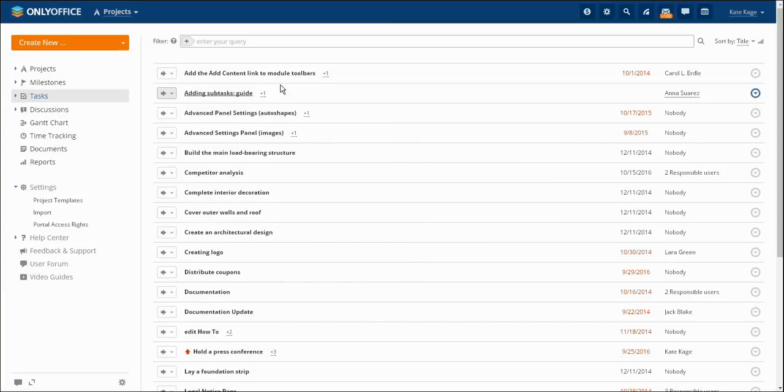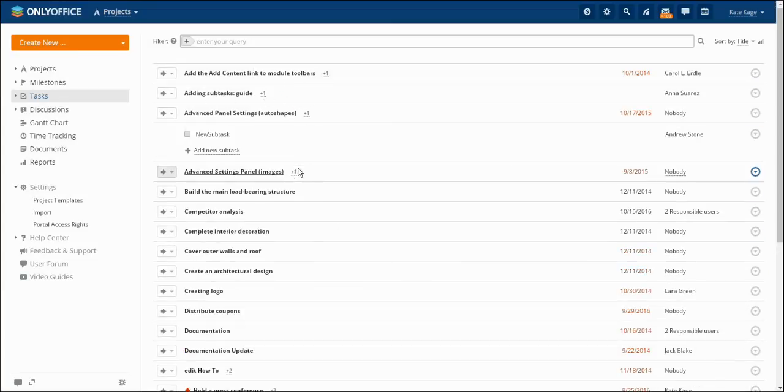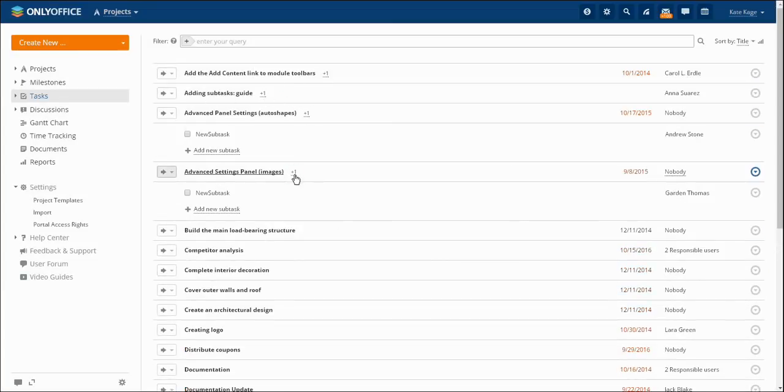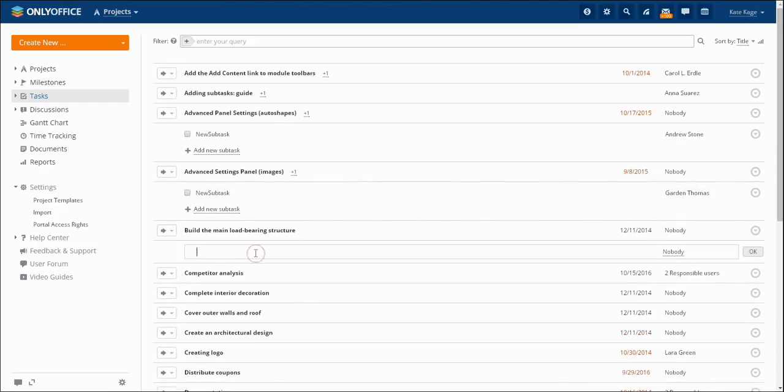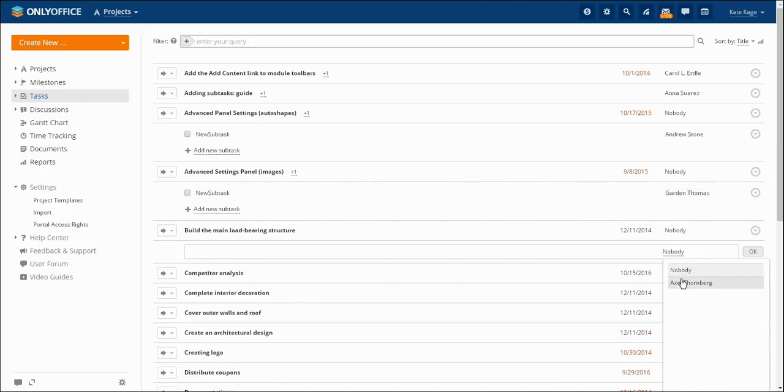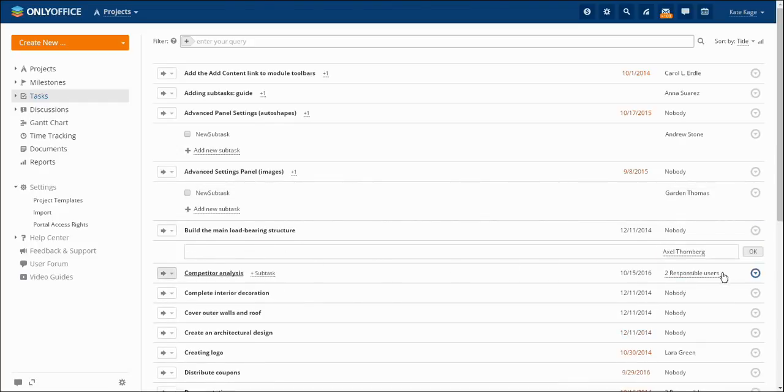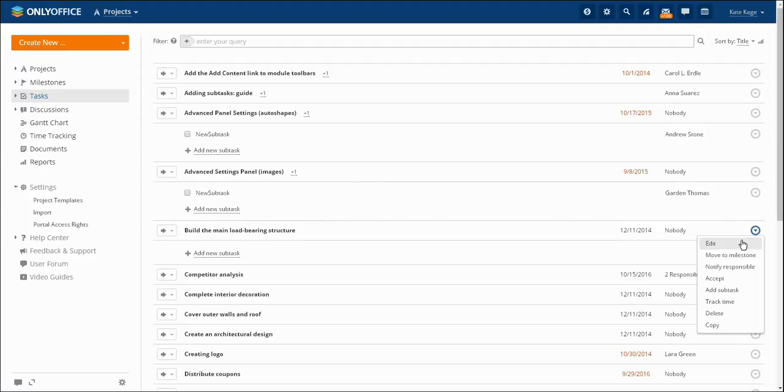Subtasks are parts of tasks. Subtasks are created through tasks and allow you to assign a responsible person and add key details. All the component characteristics can be easily edited in course of work.